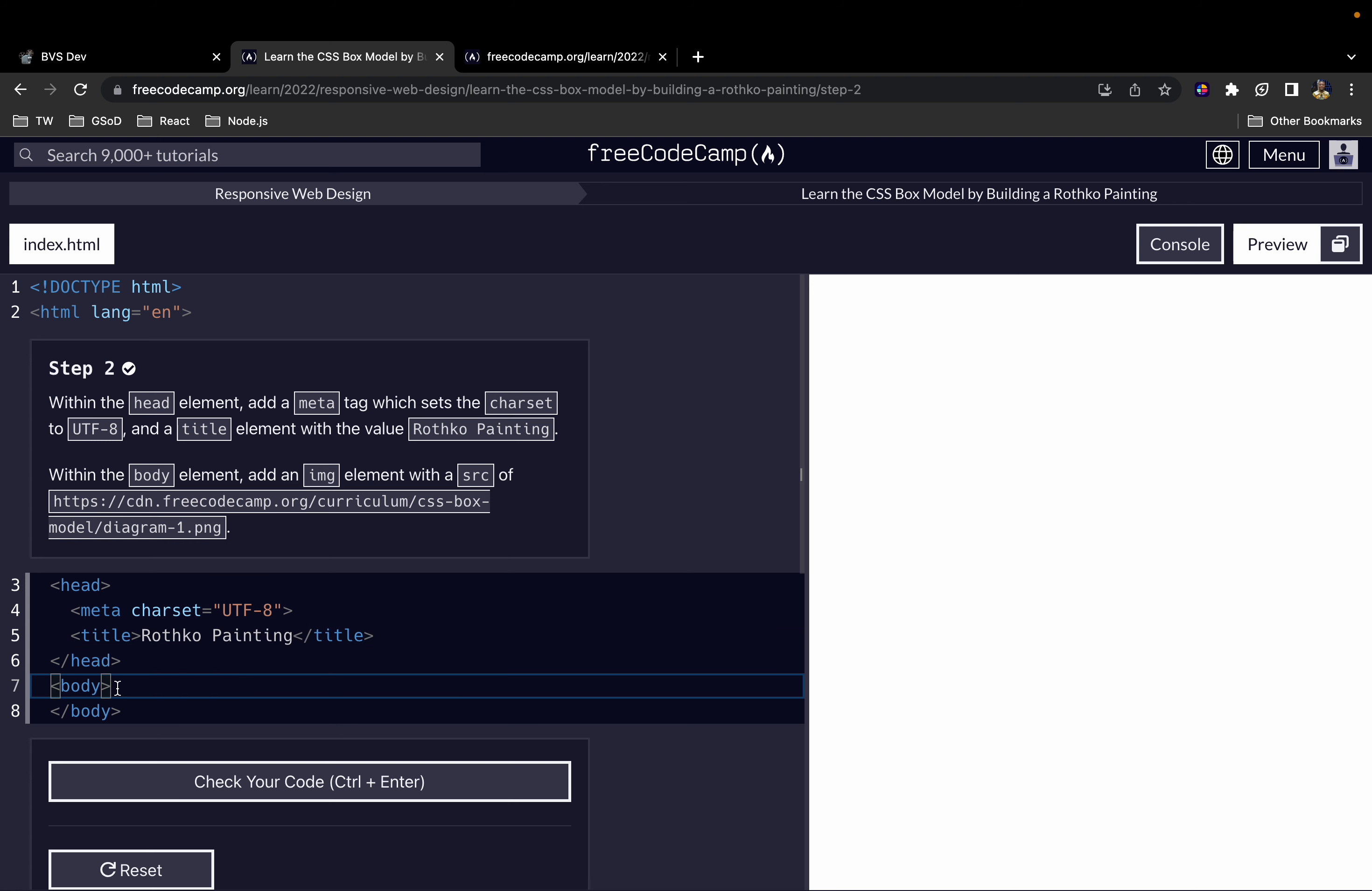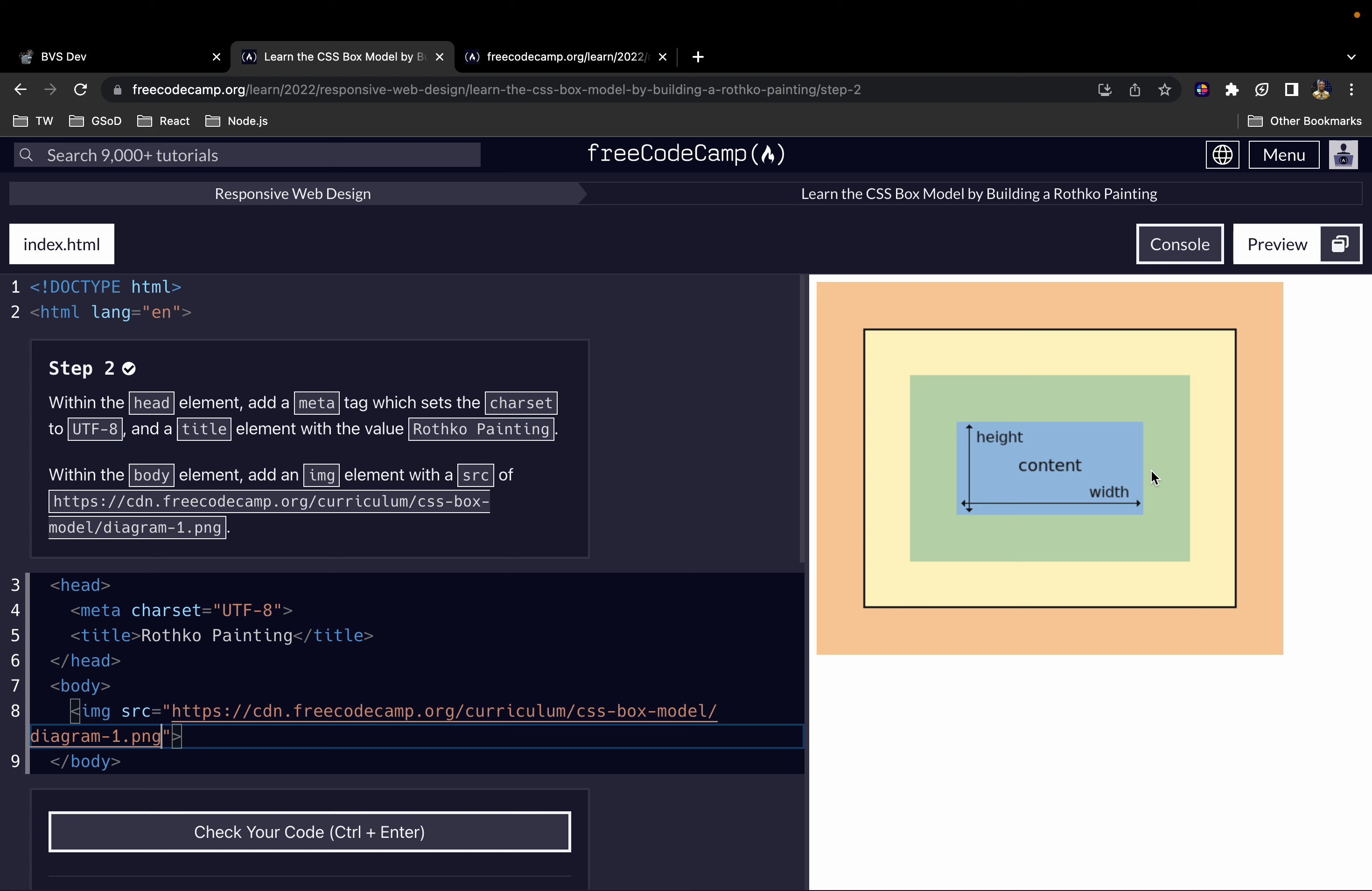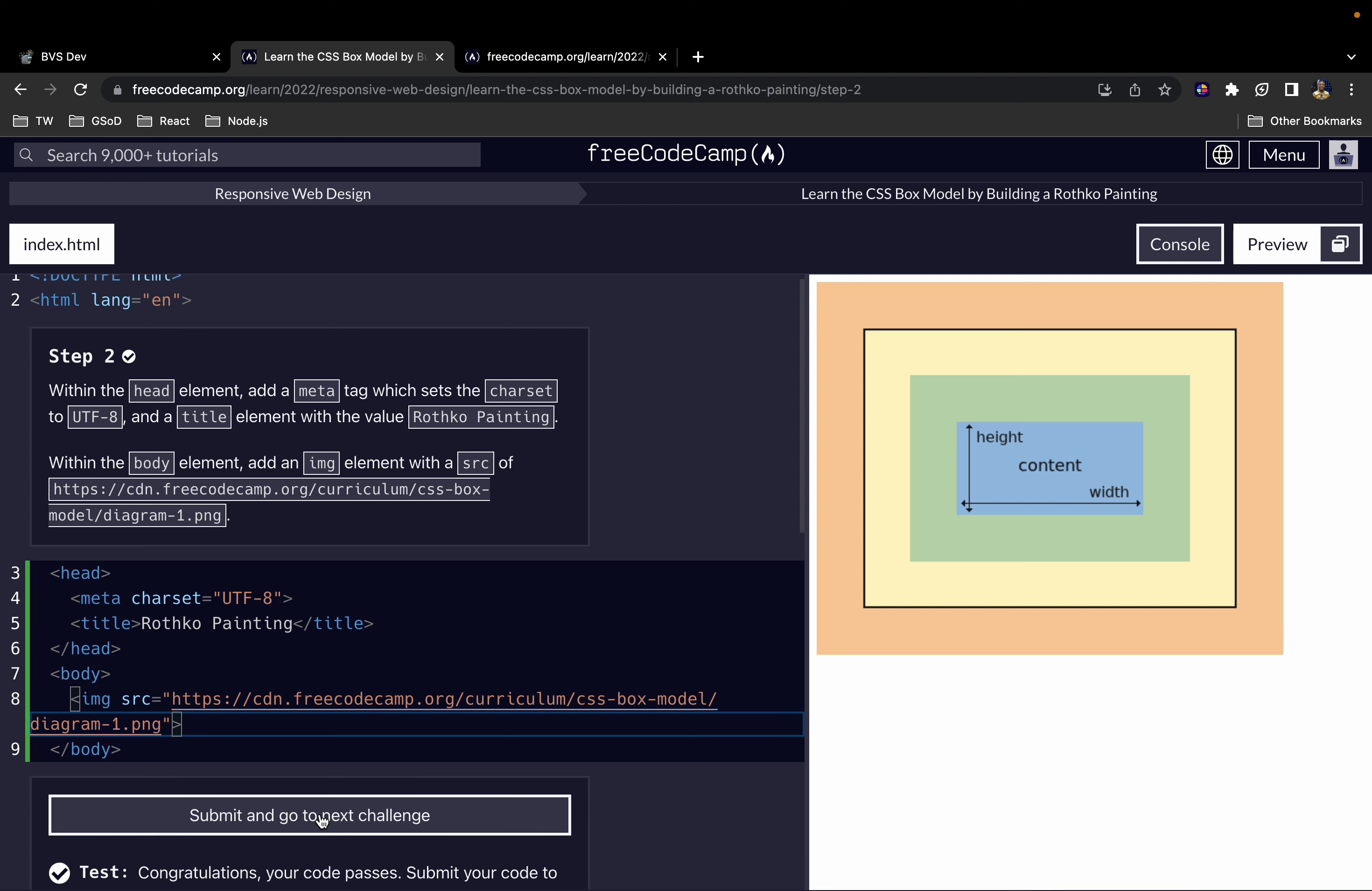Within the body element, we want to add an image element, which is also a self-closing element. We want to give it a source attribute with this value. We see our image appear on the preview. Let's go to the next step where we will talk about this image.